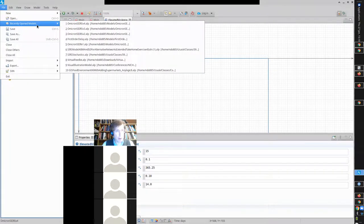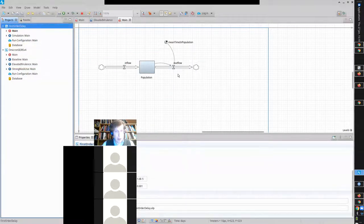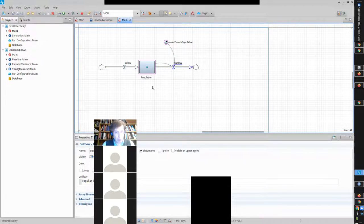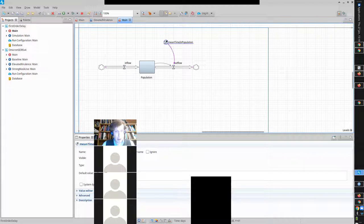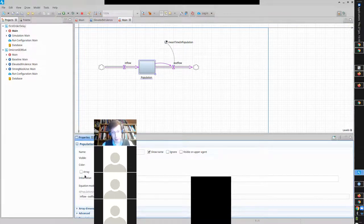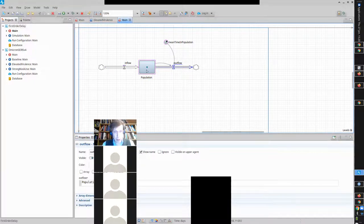We created a model last time called 'first order delay.' We have an inflow given by 10, an outflow whose formula is population divided by mean time, mean time equals 20, and population starts at 40. We experimented with some of these dynamics last time. Now I'd like to modify the value of this inflow at a certain time and see how the outflow responds.